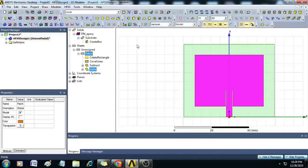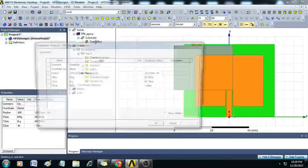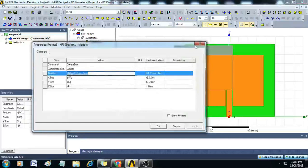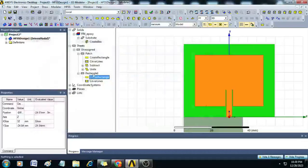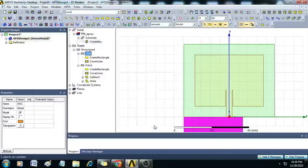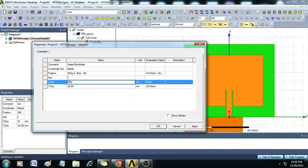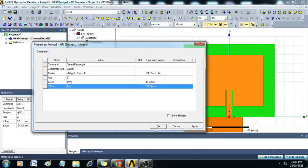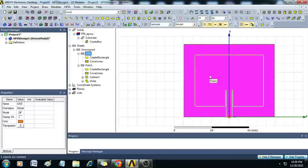Now we have to create a ground. Create a rectangle — double-click on the substrate's Create Box and copy its position, then paste it into the new rectangle and rename this as ground. Give it a copper color. Double-click on the ground's Create Rectangle, give minus dollar H in the Z position, and set X size as dollar WG and Y size as dollar LG. The ground is created at the bottom, offset from the origin by minus dollar H in the Z direction.